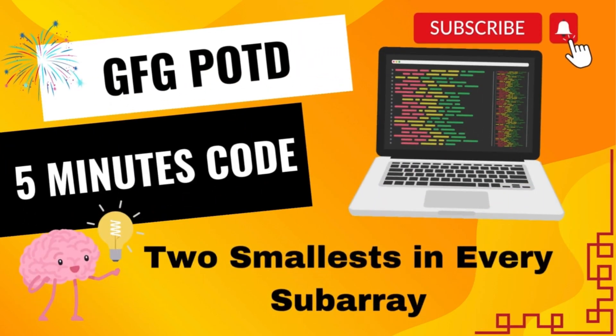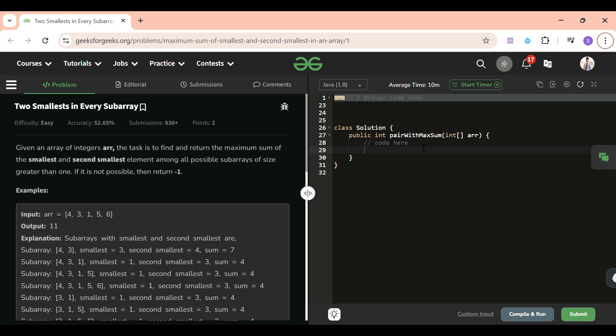And we are back! Hello everyone, welcome back to Five Minutes Code channel where I will be explaining the solution of every problem of LeetCode and GeeksforGeeks within less than five minutes. So without wasting time, let's get started.